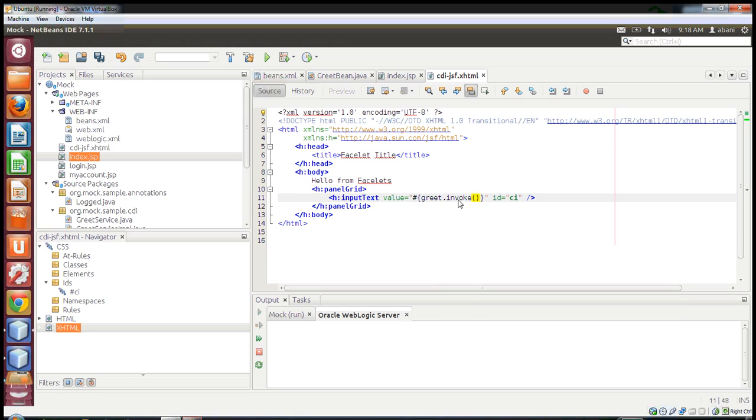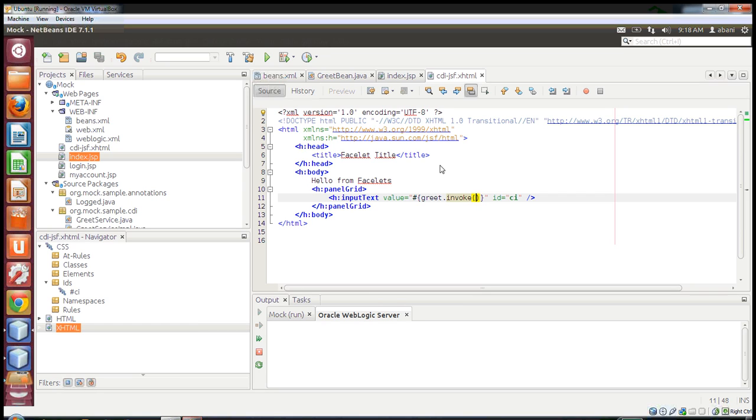Since CDI is part of Java EE 6, you can run this on any Java EE 6 compliant server including WebLogic 12c, GlassFish 3, Apache TomEE, JBoss AS 7, IBM WebSphere 8 - any Java EE 6 compliant server.